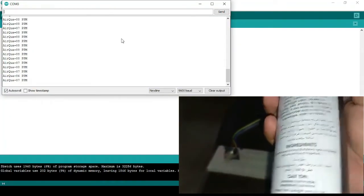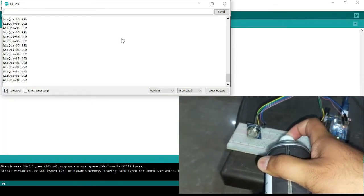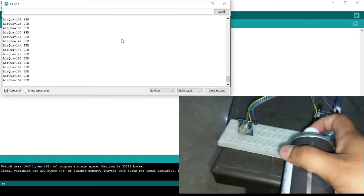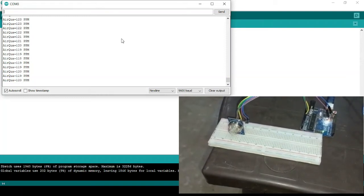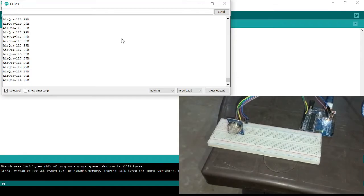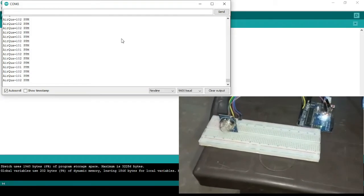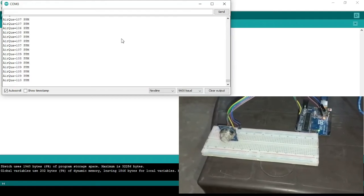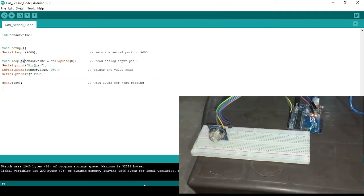I'll use a room spray which contains various poisonous gases. Spraying it directly in front of the sensor, we can see the values increasing — they've gone from 135 to 150. Now they are decreasing as the gas disperses. The sensor checks values at regular intervals of 150 milliseconds.